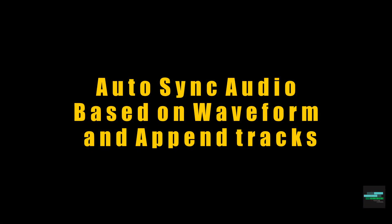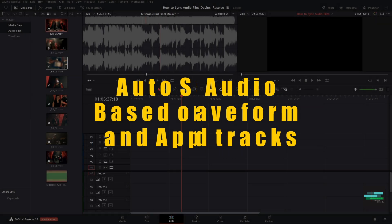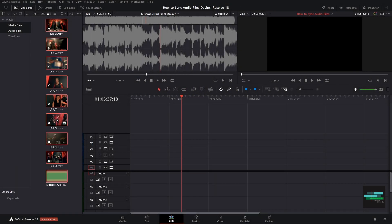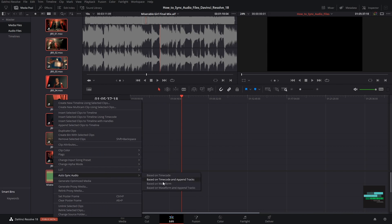Method 3: The next method is very similar but more careful. In this process we will select the option Auto Sync Audio, and then based on waveform and pan tracks.